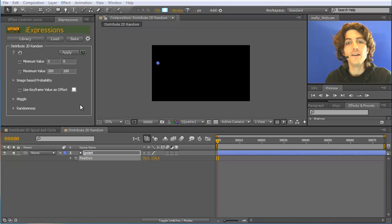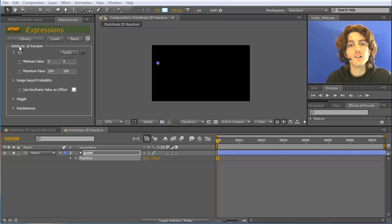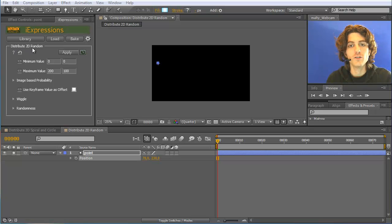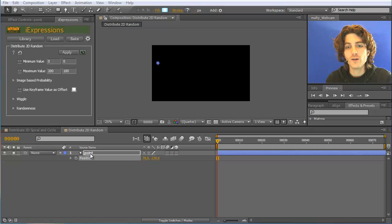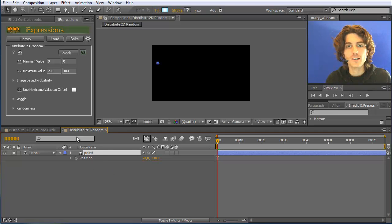The Distribute2D Random iExpression does exactly what its name says, namely it distributes a bunch of 2D layers randomly in 2D space. To see how this is working, I have prepared here already some shape layers and I duplicated them several times.